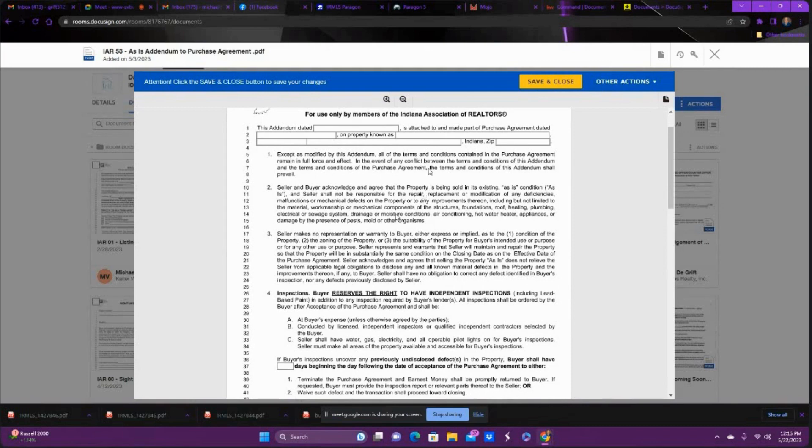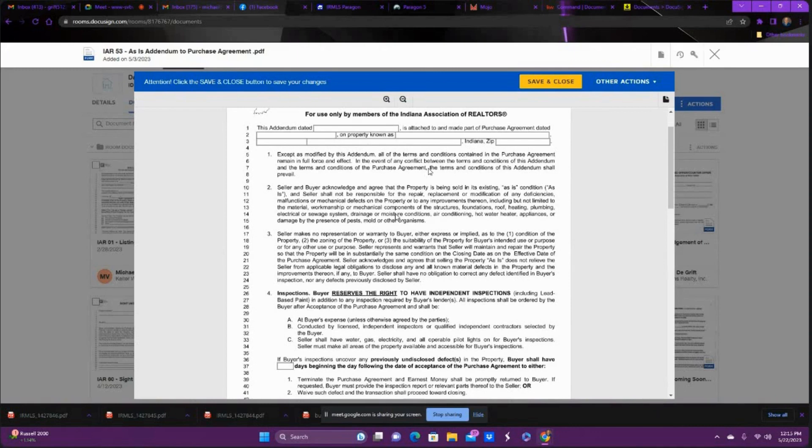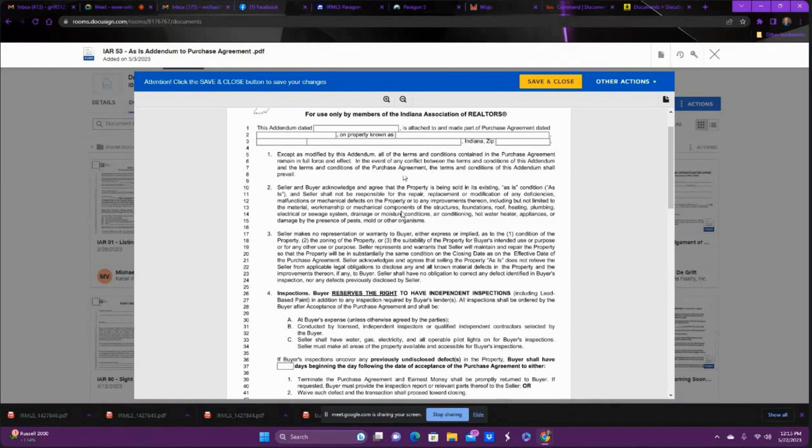Say we had one property where we found mold in the crawl space. And when you're in a contract, the buyer wants the house, the seller wants to sell the house, so you want to try to work it out. So what you can do is you can amend this purchase agreement to remove the as-is and then figure out how you're going to remediate the mold. Or you could just get out with this, which we'll get down to in the notice of termination later.